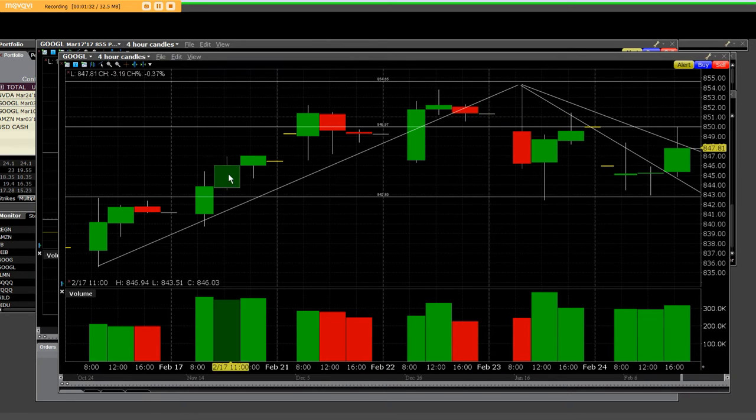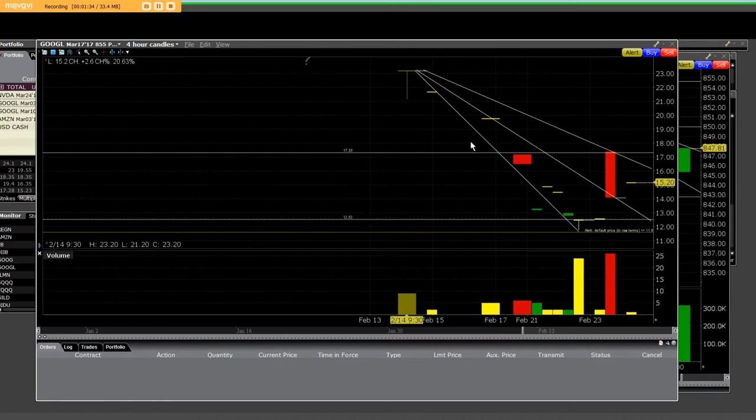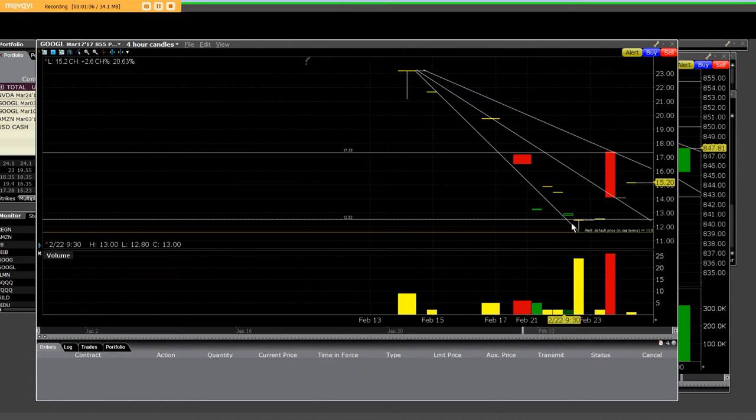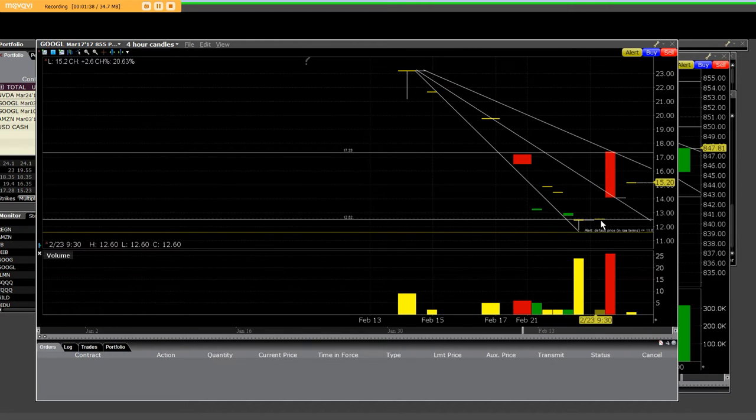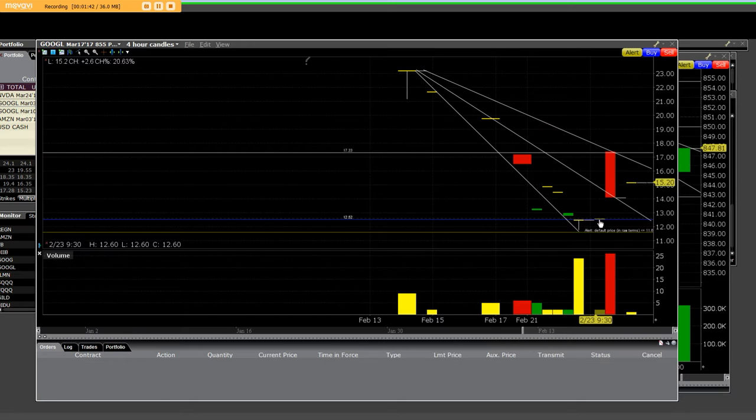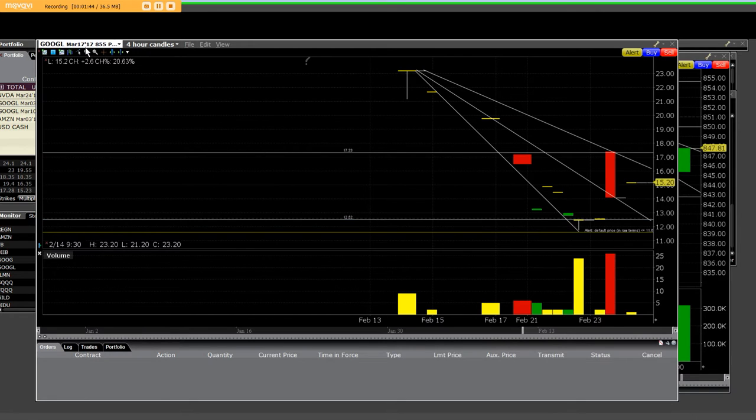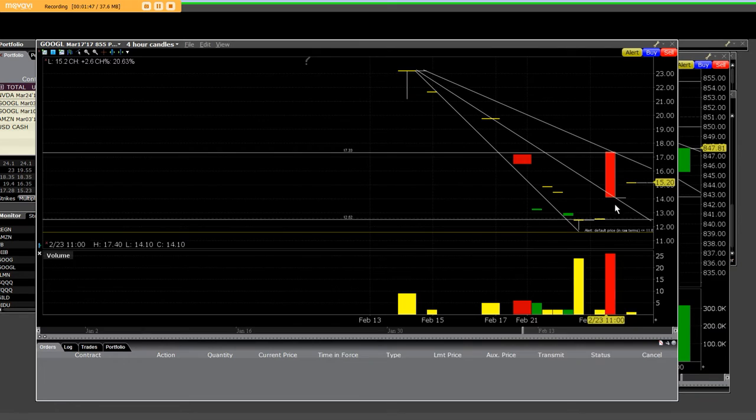On Wednesday, we bought these put options down here at $12 and some change. And on Friday, yes, it's a March 17, 855 put that we owned, and a lot of people stayed in it.